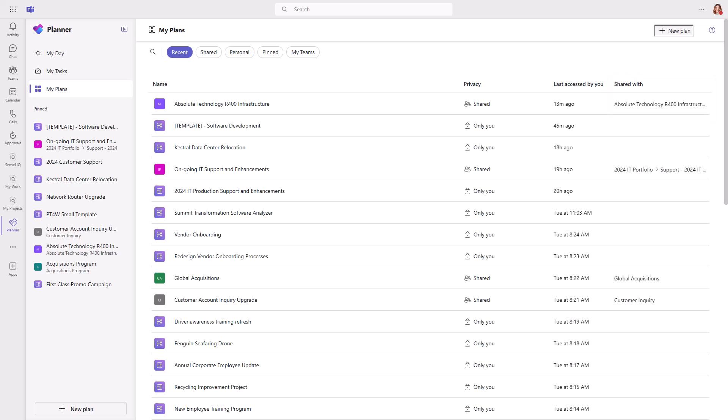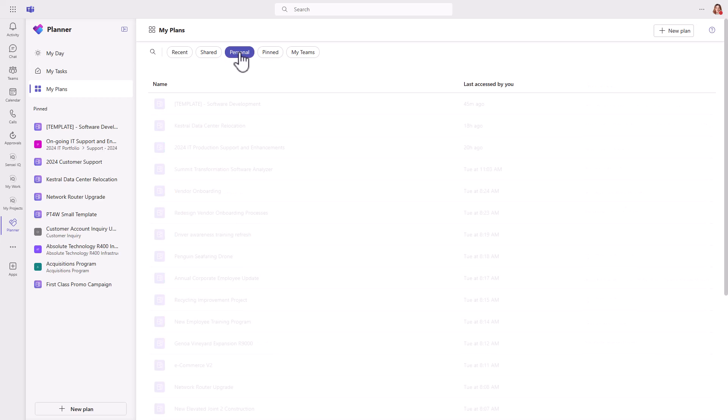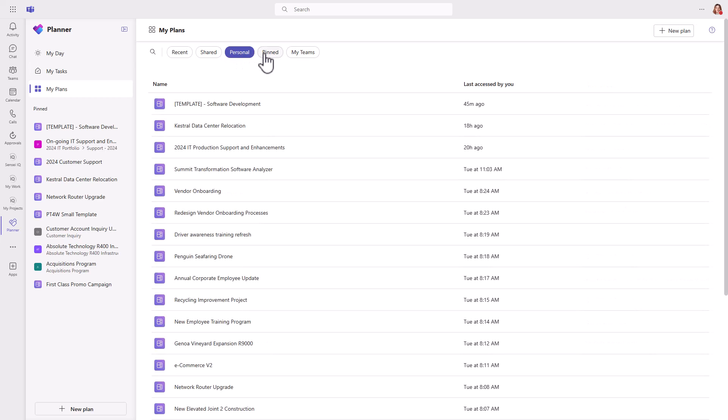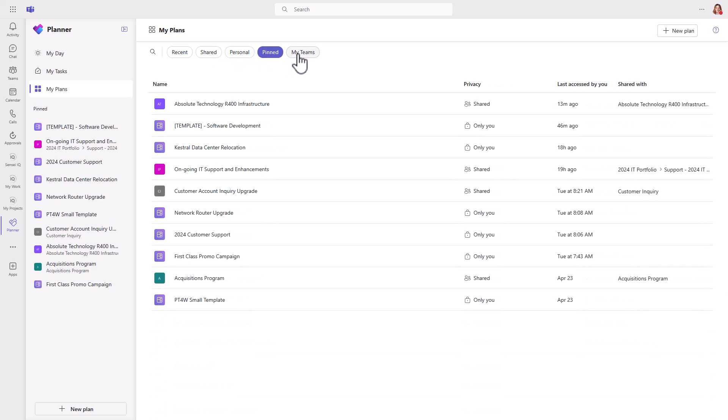Again, we have the filters across the top for recent, shared, personal, pinned, and my teams.